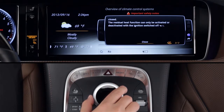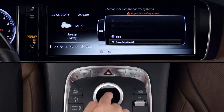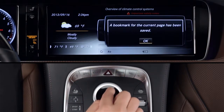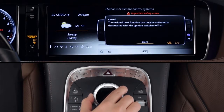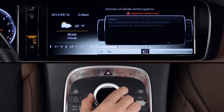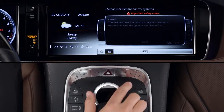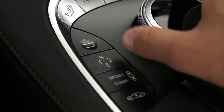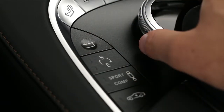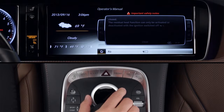By sliding the knob to the right, you can bookmark this page for later reference. Below the page are two other icons: the back arrow brings you back to the previous screen, or you can press the back button near the controller. And the home button brings you directly back to the main carousel menu.